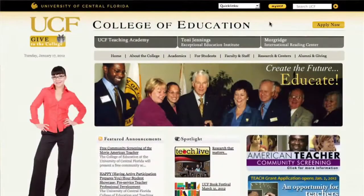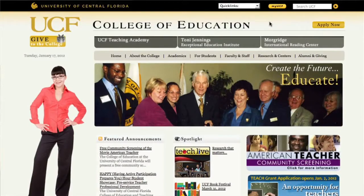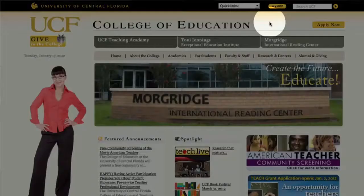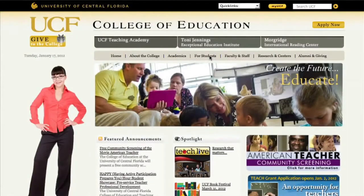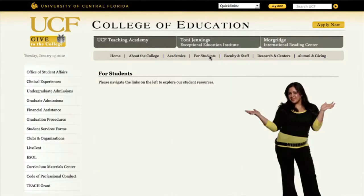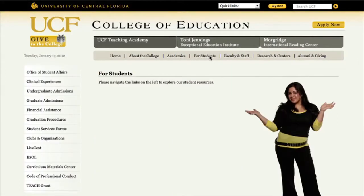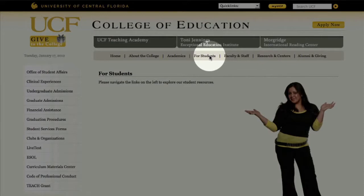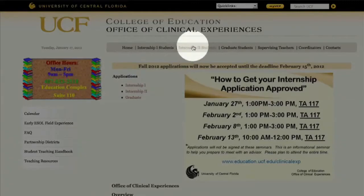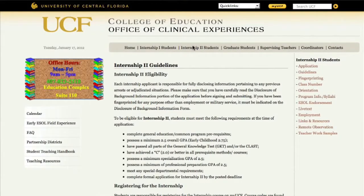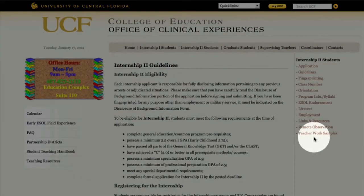If you go to the College of Education website — education.ucf.edu — and click 'For Students,' that'll take you to that page. From there, click on Clinical Experiences. That'll take you to the Clinical Experiences page. Find 'Internship to Students' in the header, click that, and then on the side menu, click 'Teacher Work Samples.' It'll take you to the Teacher Work Sample page.